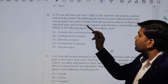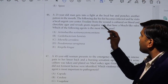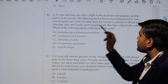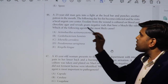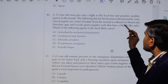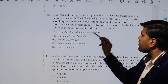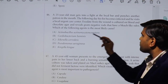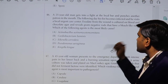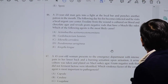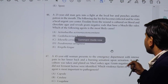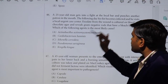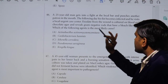The following day his fist becomes infected and he visits a local urgent care center. Exudate from the wound is cultured on blood and chocolate agar and reveals gram-negative rods that have a bleach-like odor. We need to identify which agent is most likely the cause, and to do that we need to understand the hints given in the question.